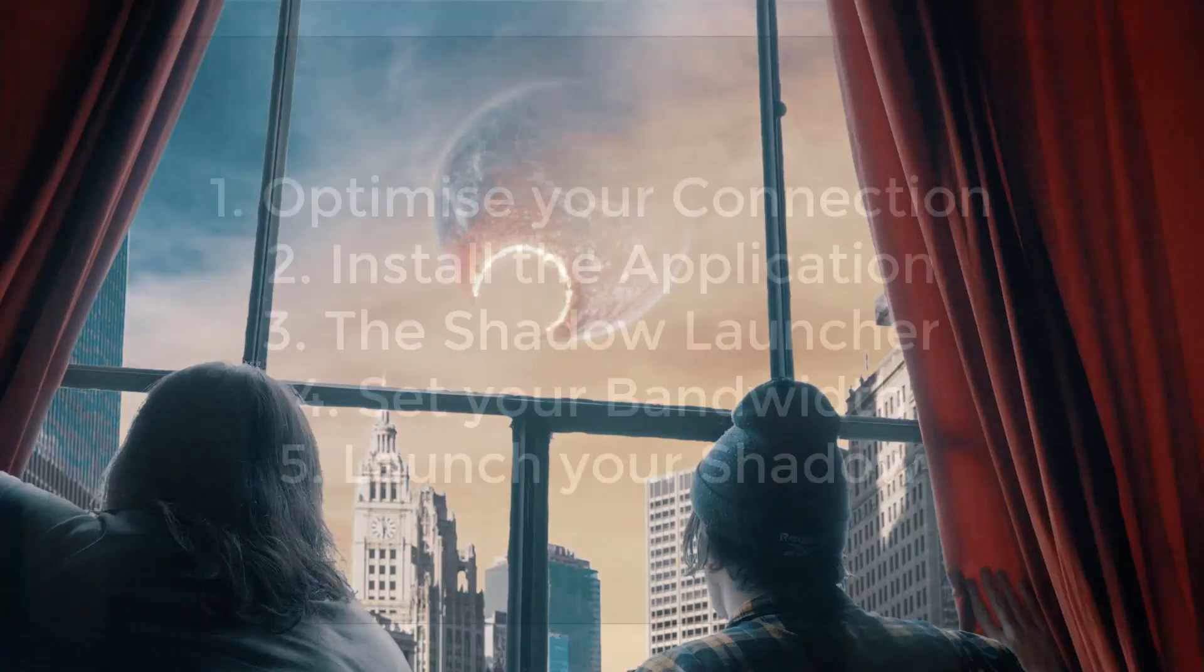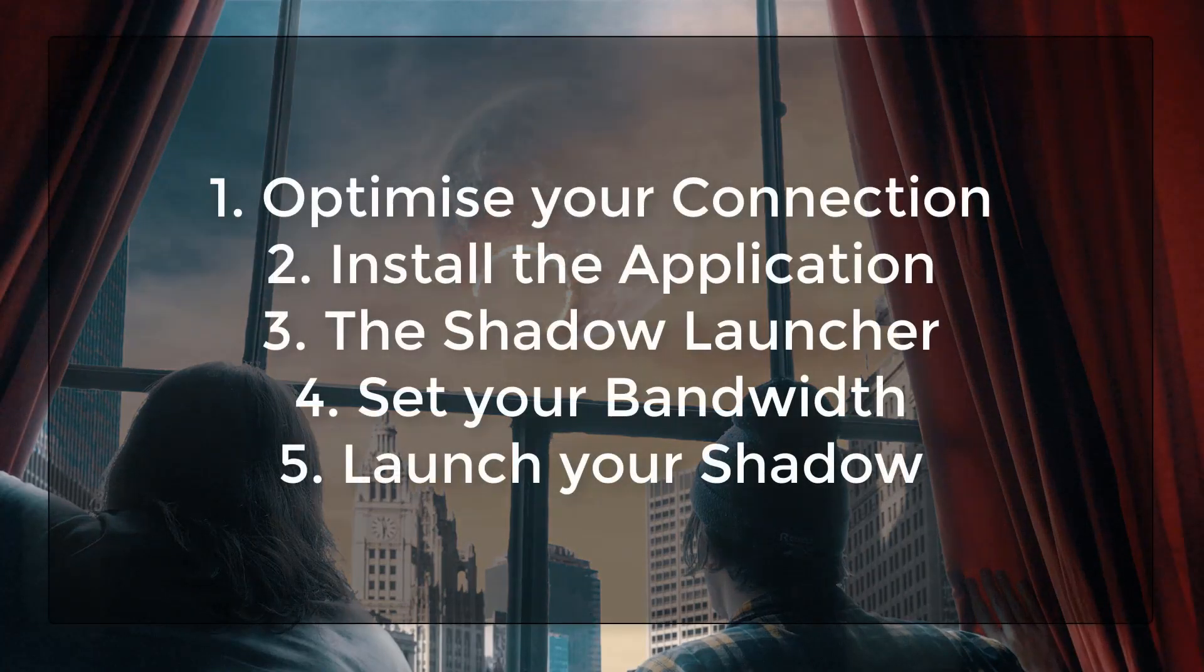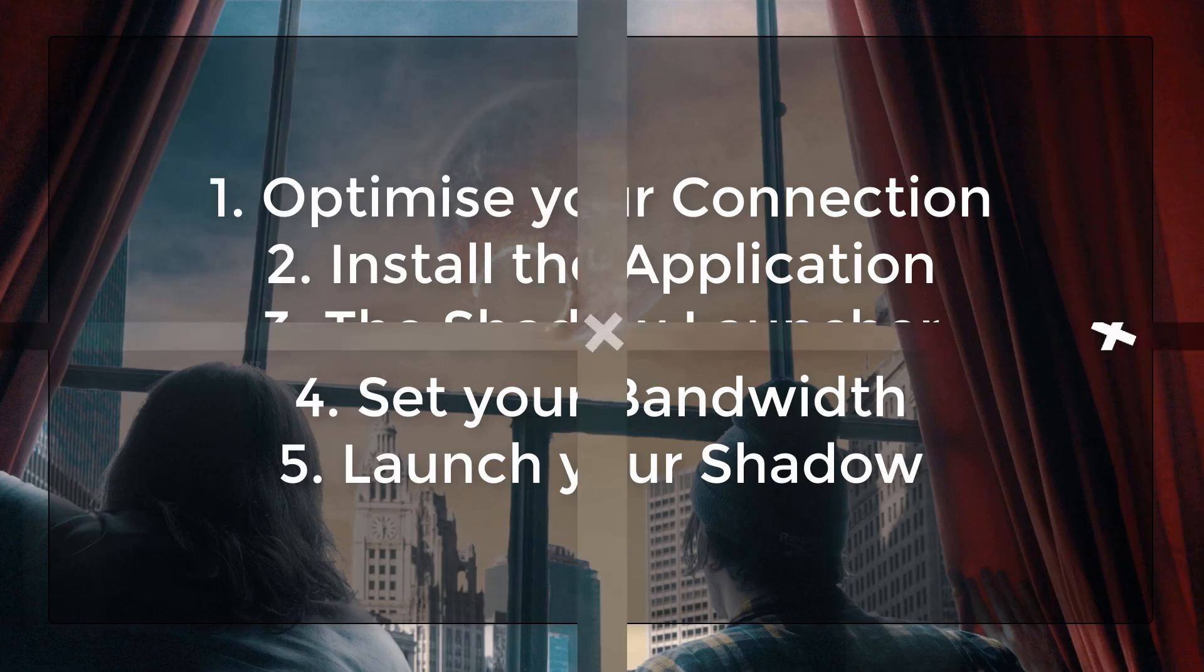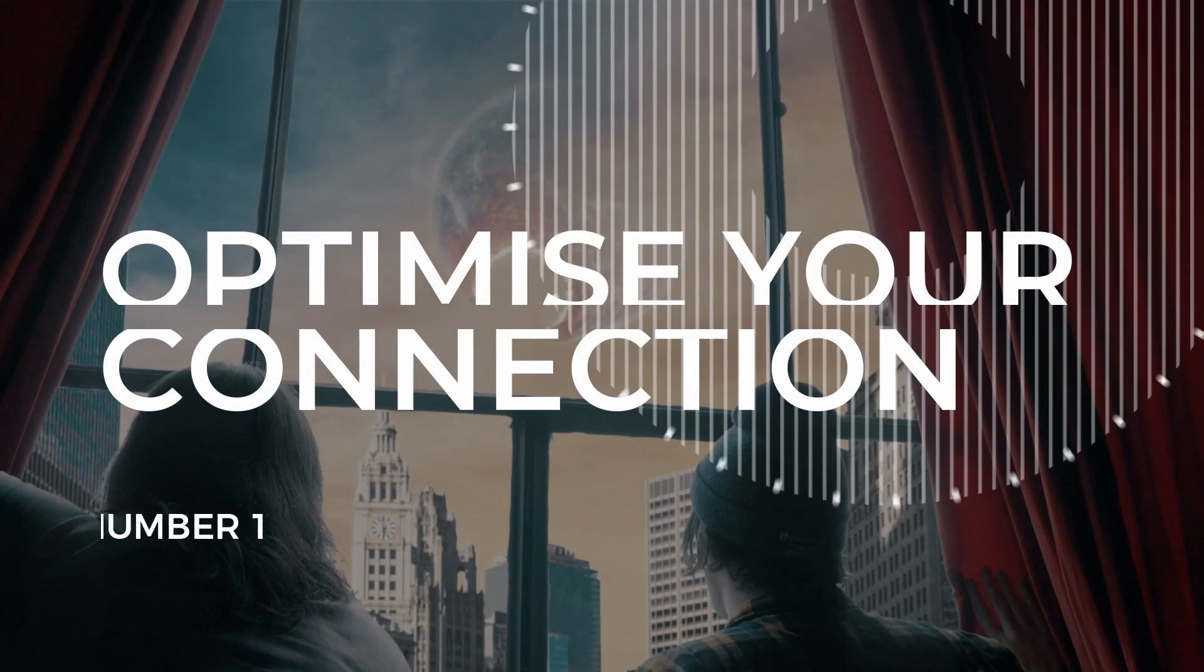What up folks, it's Alex here. Now whether you're thinking about buying Shadow, are currently waiting for activation or have already been activated, stick around because in this video we're going to go through the basics of getting Shadow installed and up and running on your own Windows device.